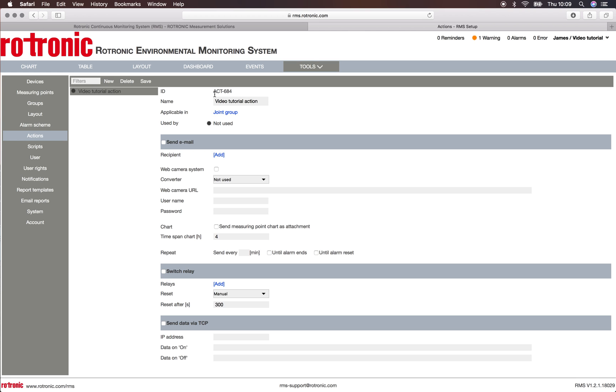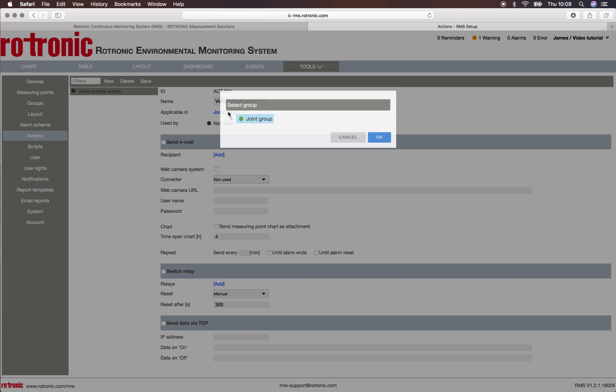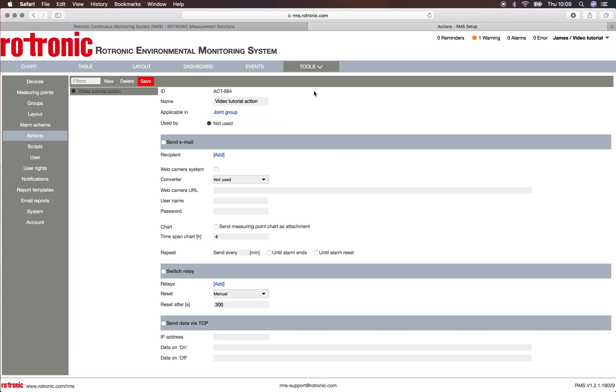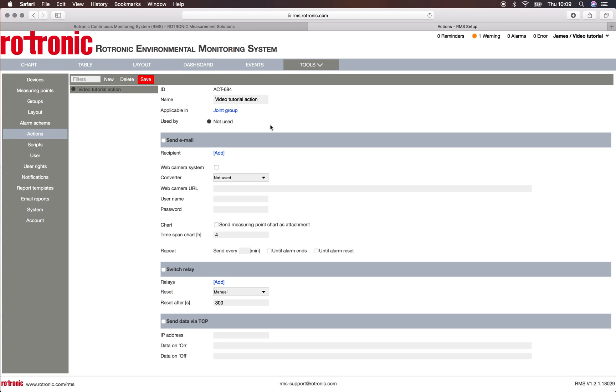So this action is given by the ID number and a name, and it is applicable in here. Click on the button and we can define in what groups we want it to be applicable. So here we want it to be applicable within the whole groups. We click on during group OK. And at this moment in time it is not used.